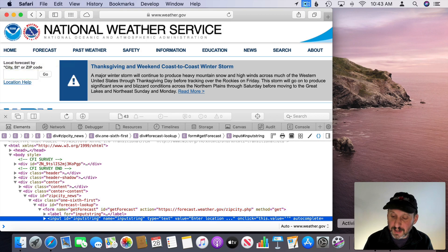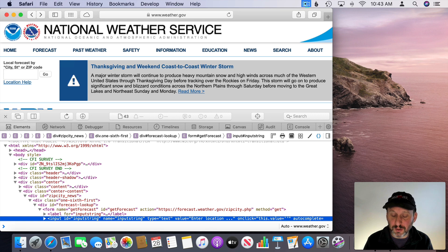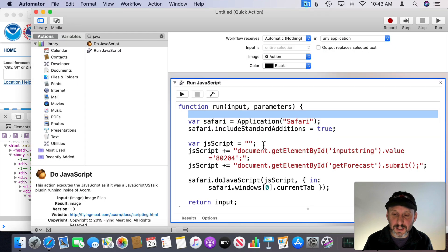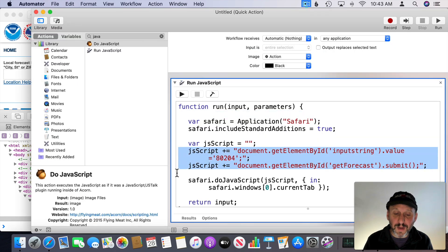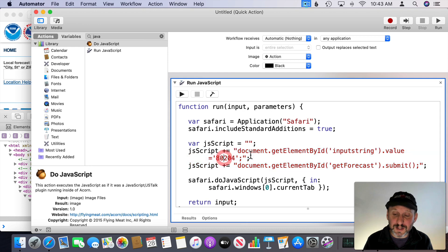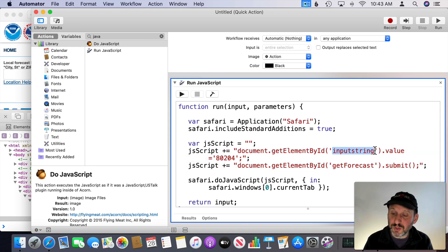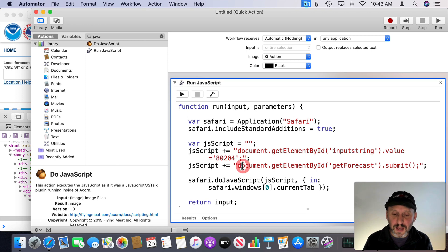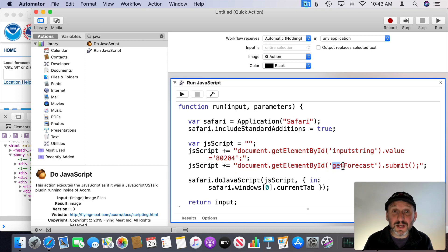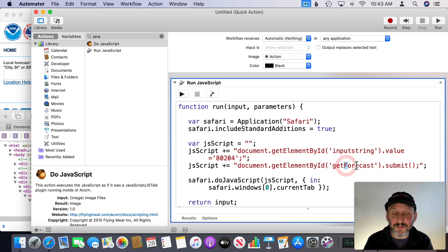So I can make a script that looks like this. You can see it starts off the same way but my JavaScript lines for Safari are different. I'm going to use Get Element by ID input string and I'm going to set the value equal to a zip code. Then I'm going to use Get Element by ID and use the form name Get Forecast with that capital F and Submit.